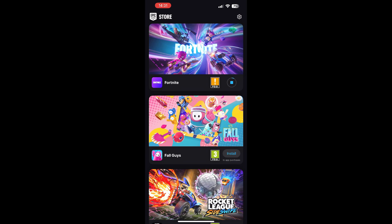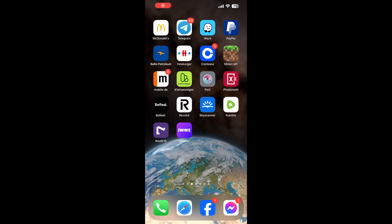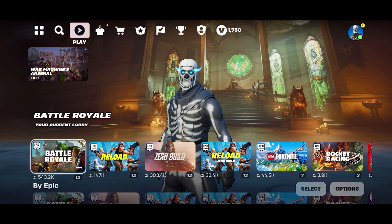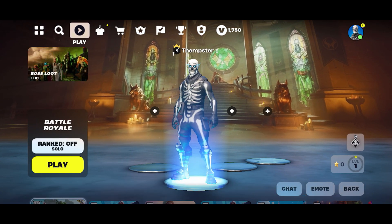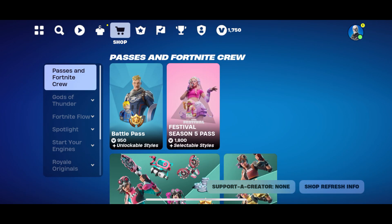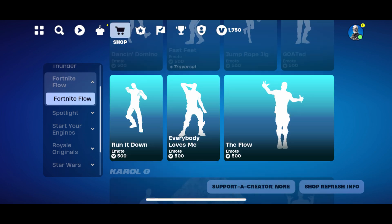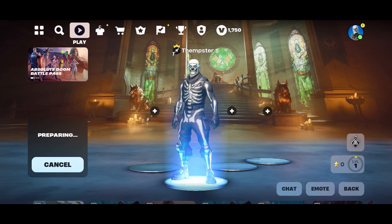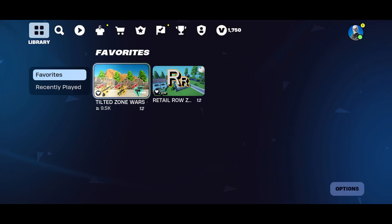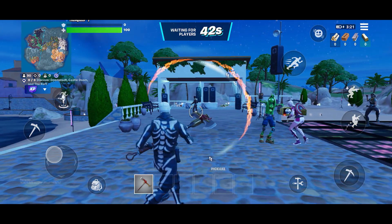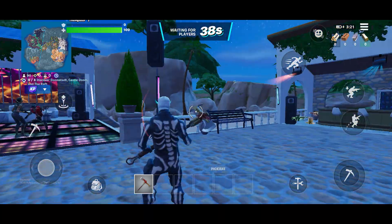Just wait for it to download. After downloading the app you will have to download 13 more gigabytes of Fortnite. As you can see, I have Fortnite running on my iPhone right now — it's the full version, everything works the same as on PC or console. You have your outfits and everything. If you found this video helpful, please like and subscribe — thanks for watching.